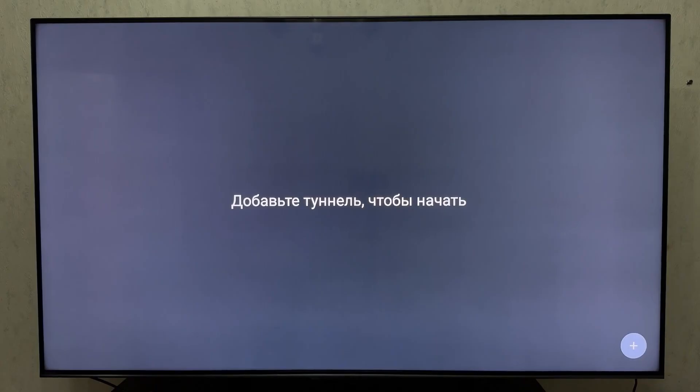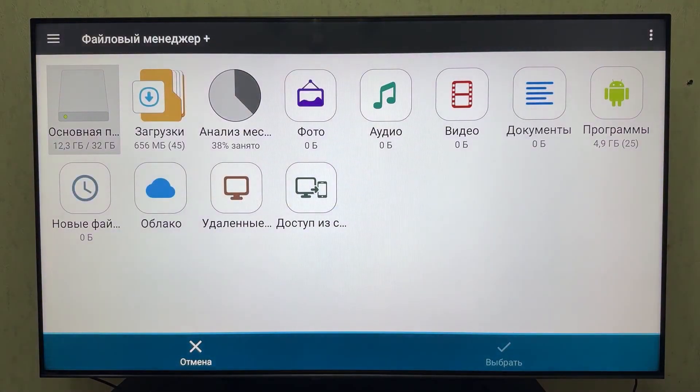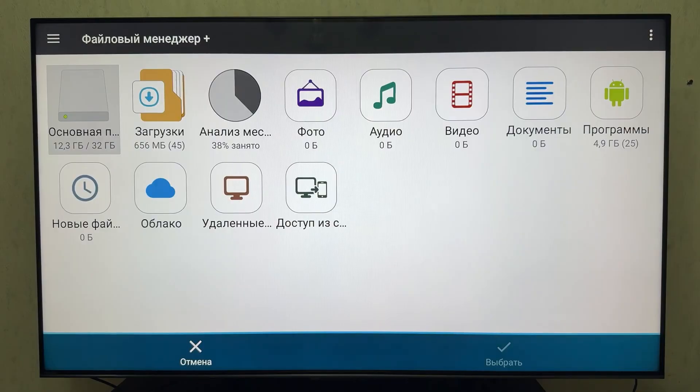It's now successfully installed. Let's launch it. I'll also show you how to configure this VPN client. The interface is minimalist, just like WireGuard's. There's a plus button to add a config file for Amnesia WG.